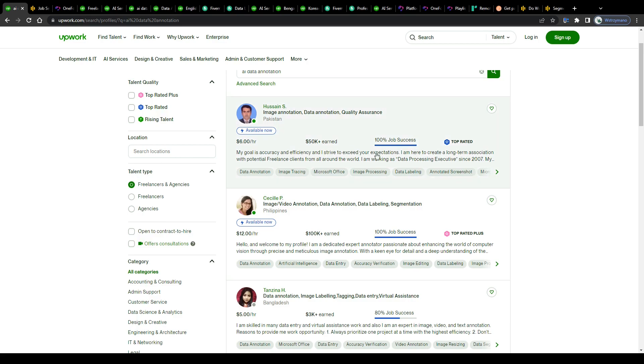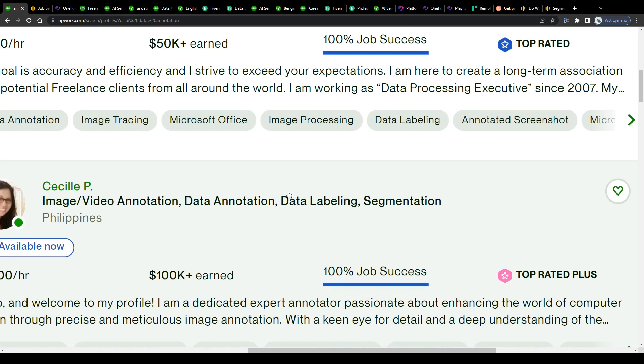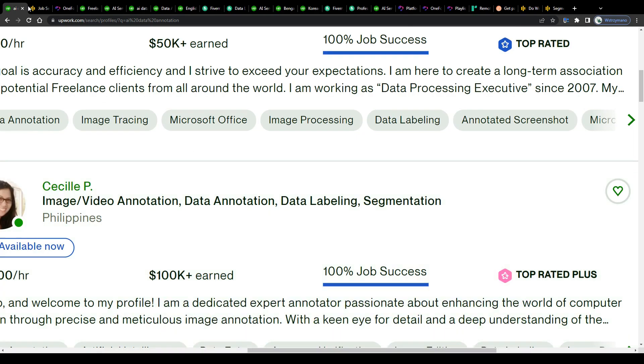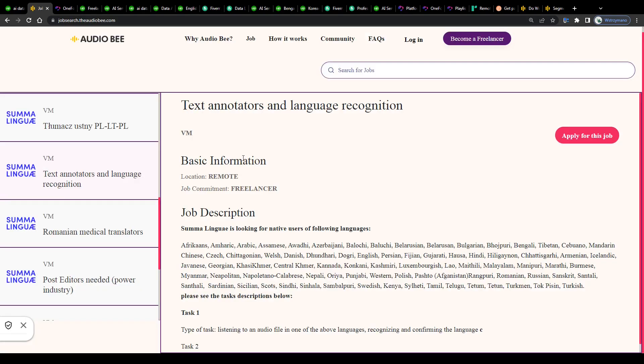Hey guys, welcome to the channel. In this video I'm going to teach you step by step how to earn money with data labeling as a complete beginner in 2024 and beyond.